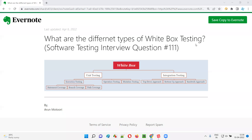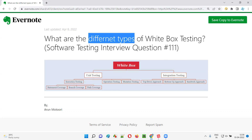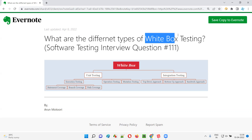Hello all, welcome to this session. In this session, I'm going to answer software testing interview question 111: what are the different types of white box testing?